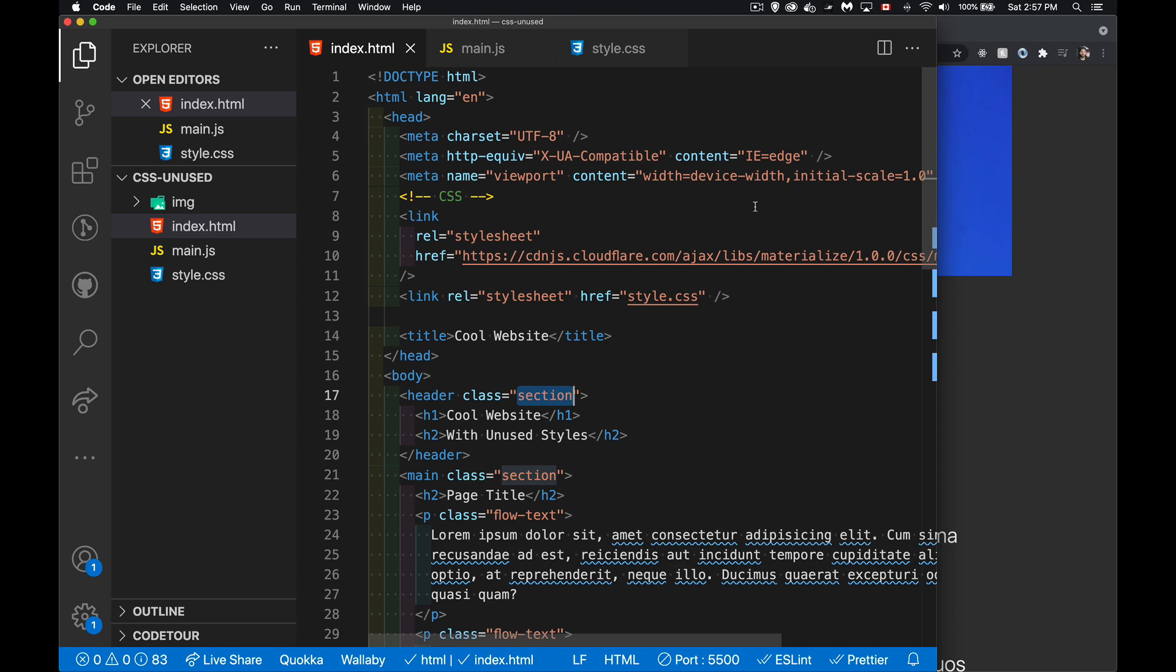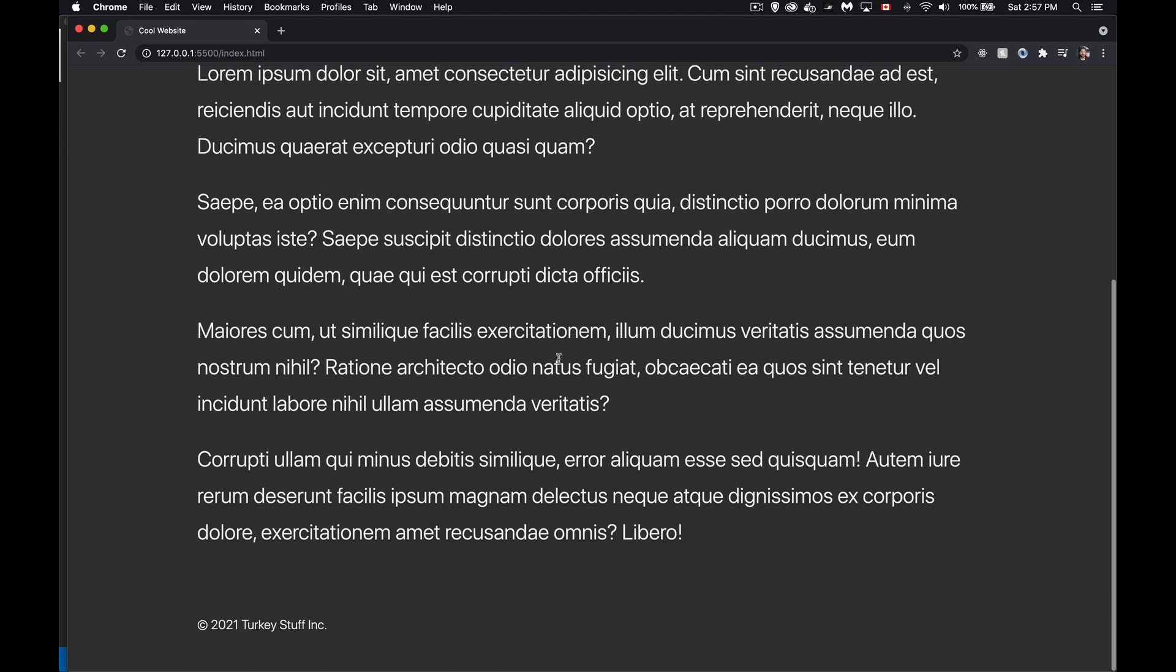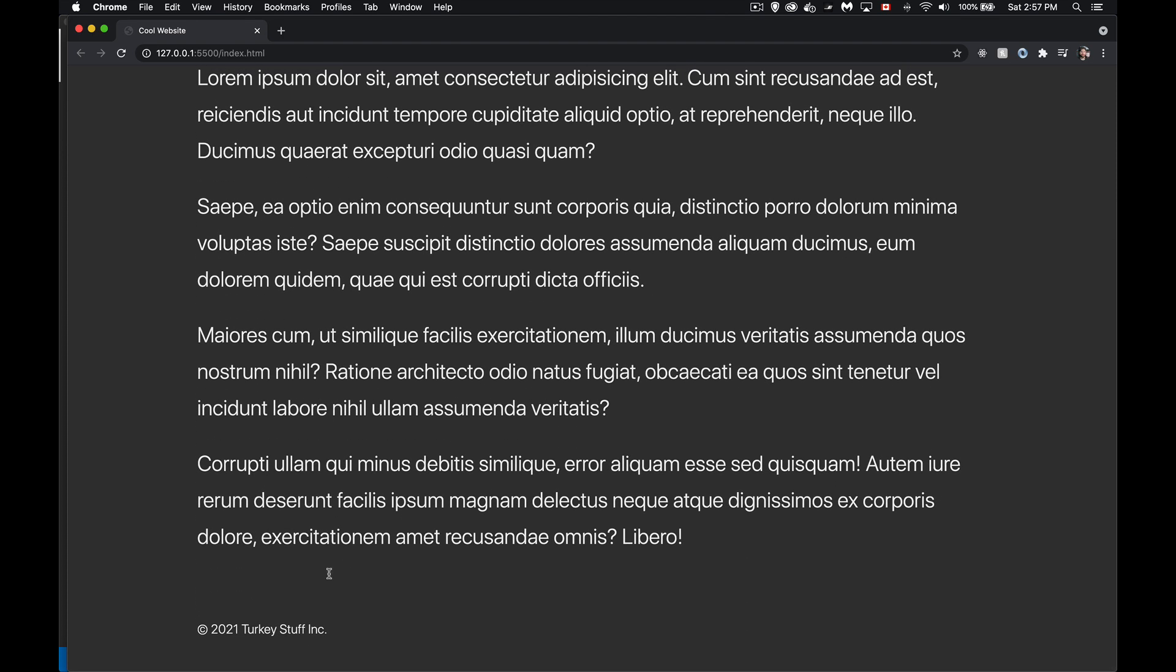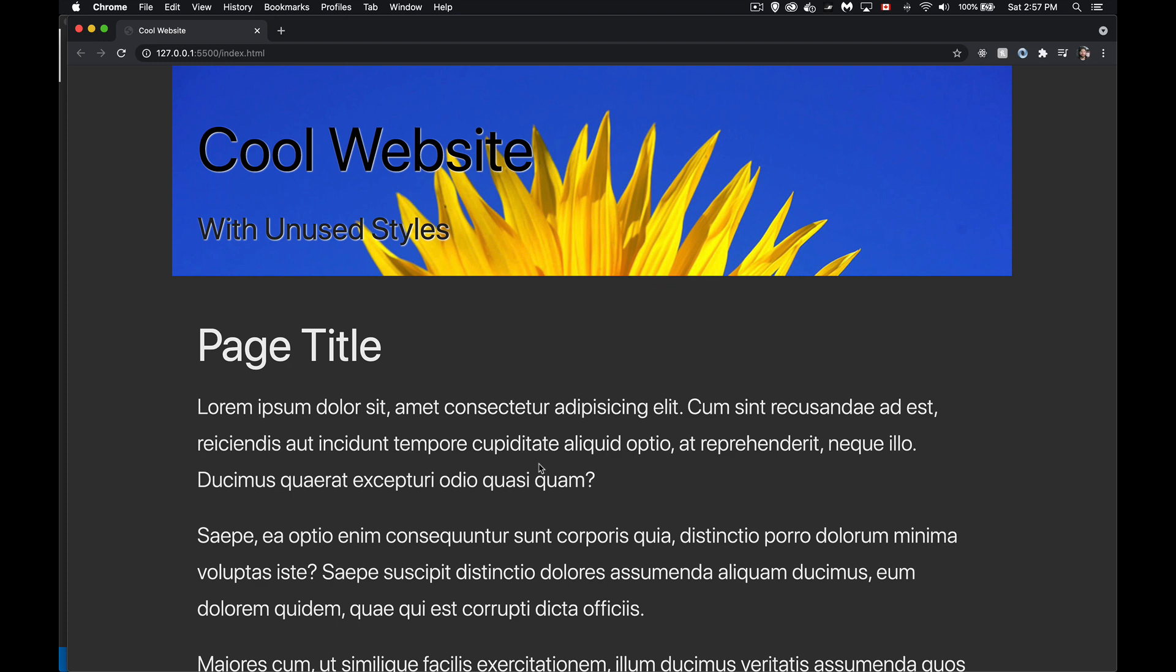Now, I've got a simple little web page here. This one right here. I've got a header, I've got a main content with some paragraphs, and I've got a footer. That's all there is to it.